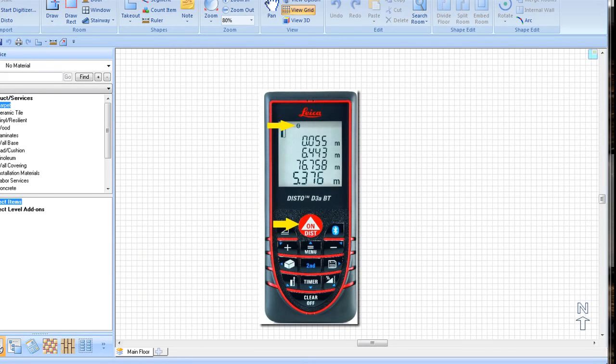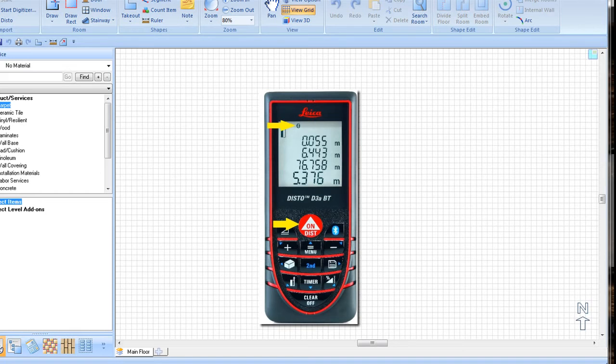Next, open FEP and click on the Disto command, located on the import function group on the ribbon toolbar. A successful connection is confirmed when you hear a long beep signal on the Disto.